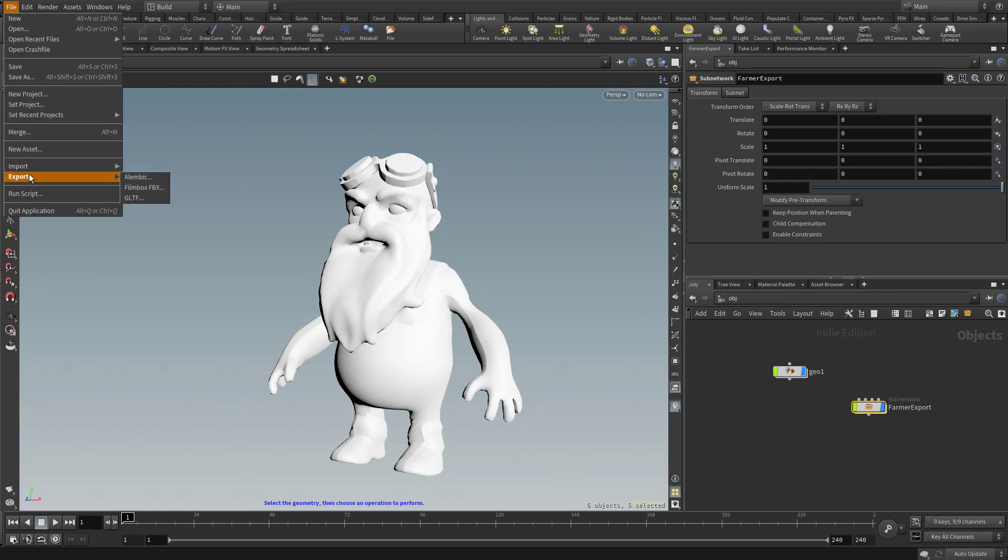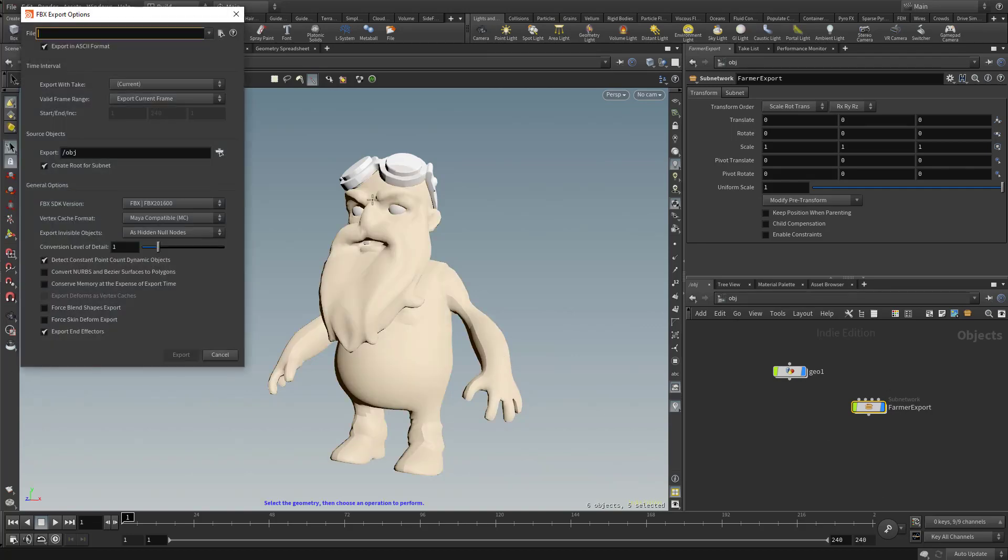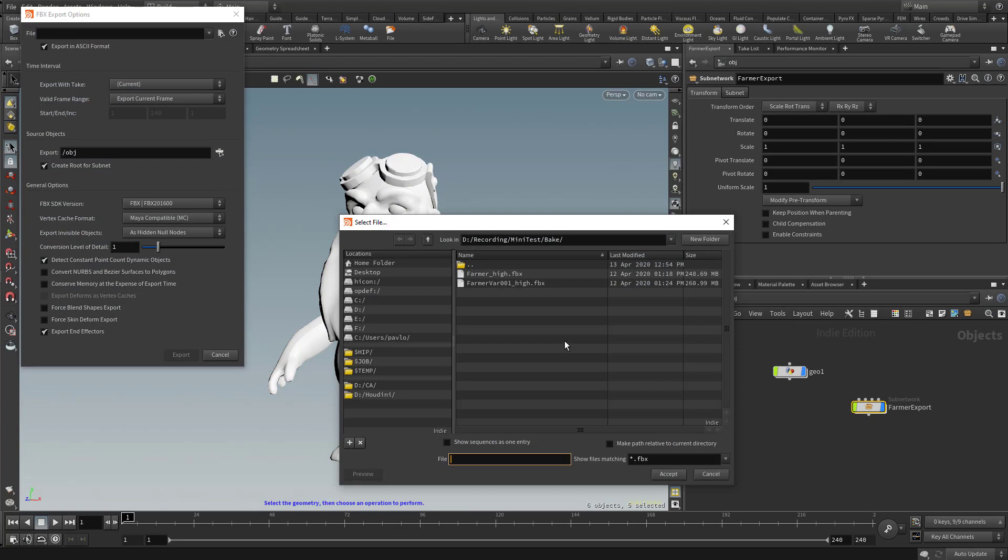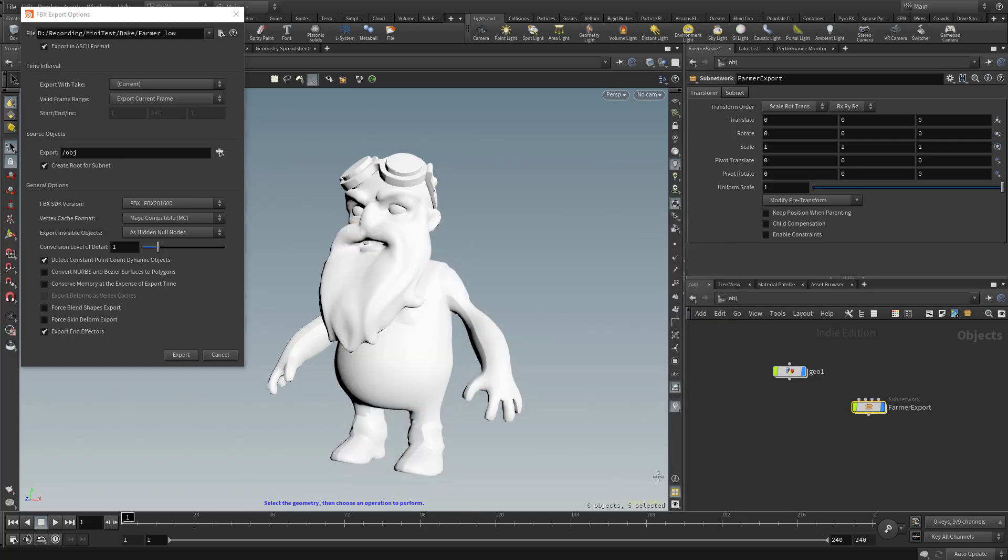On the object level, we can export all of this as an FBX. Let's go to File, Export, Filmbox FBX. For the location, we'll name it Farmer underscore Low. We have our Farmer underscore High that we exported out of ZBrush - that's the first thing we plugged into that geo node. Then we processed it down, and now we're exporting this as Farmer Low FBX. We'll hit Accept.